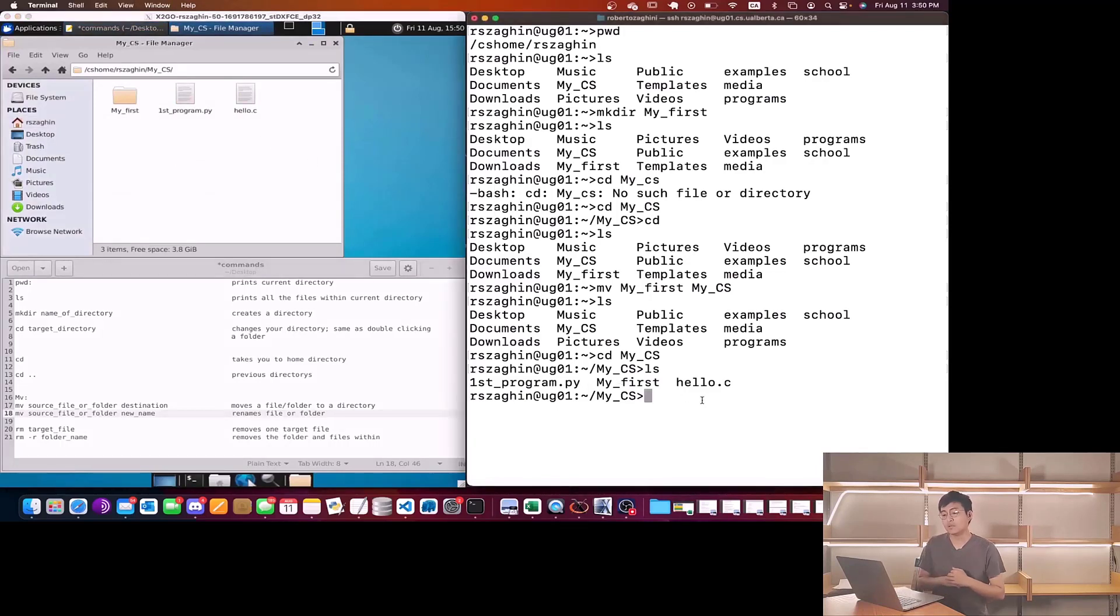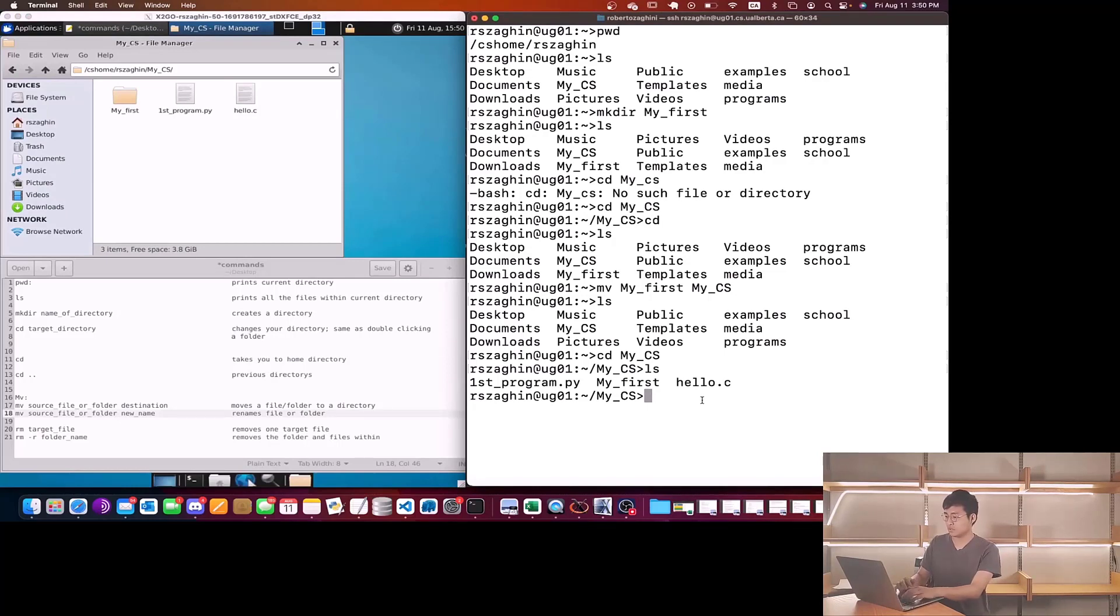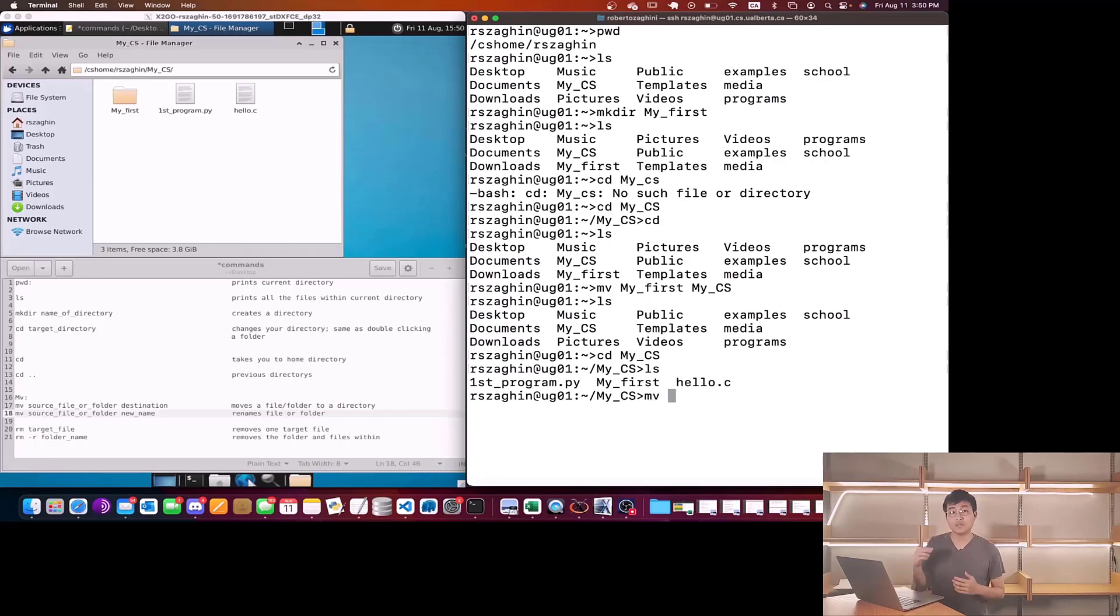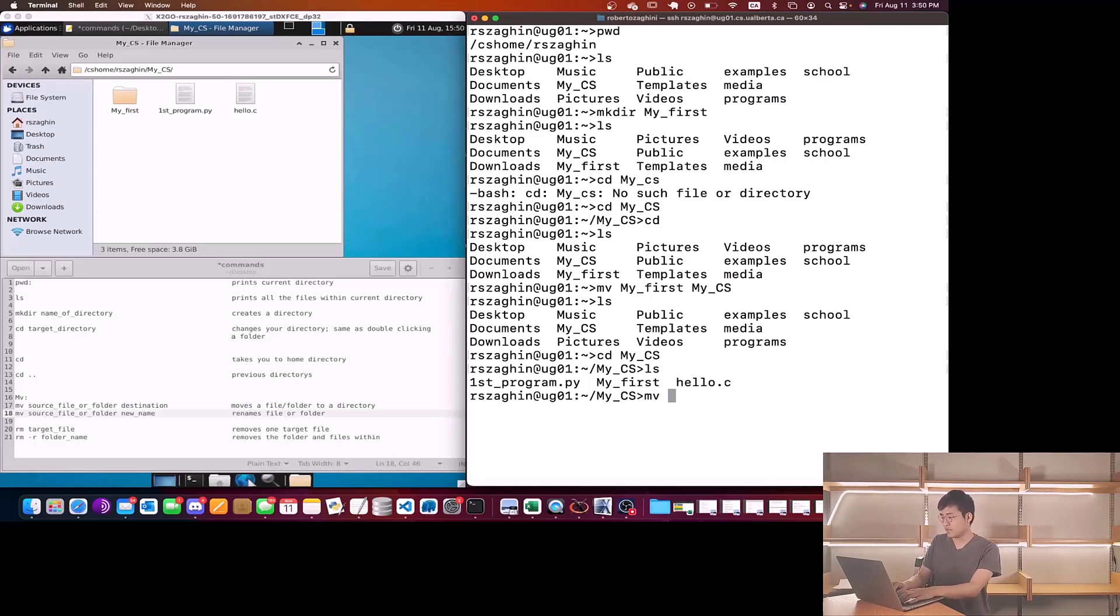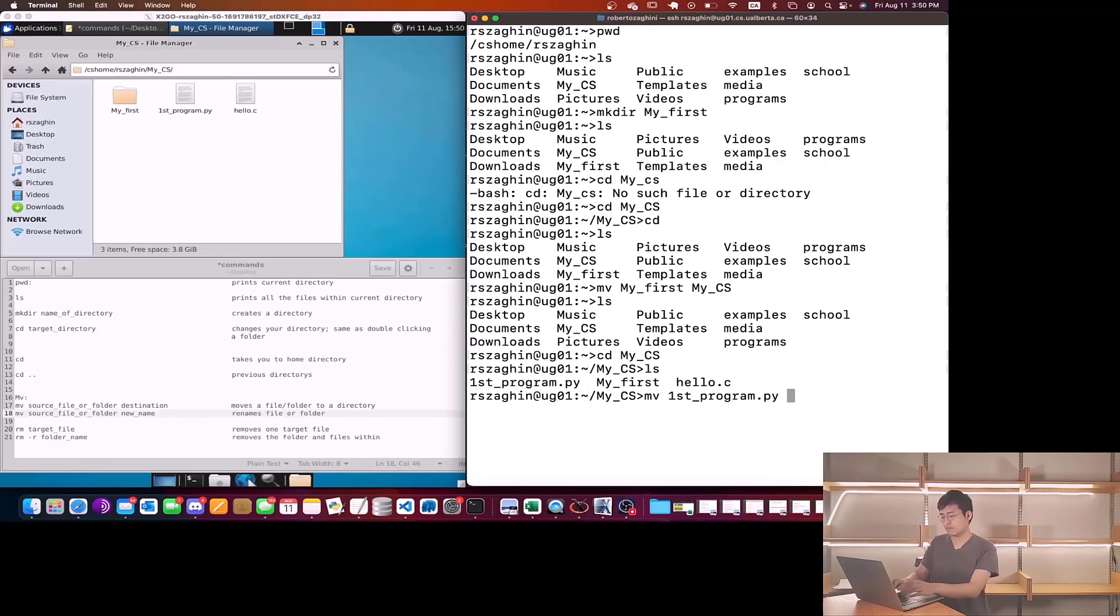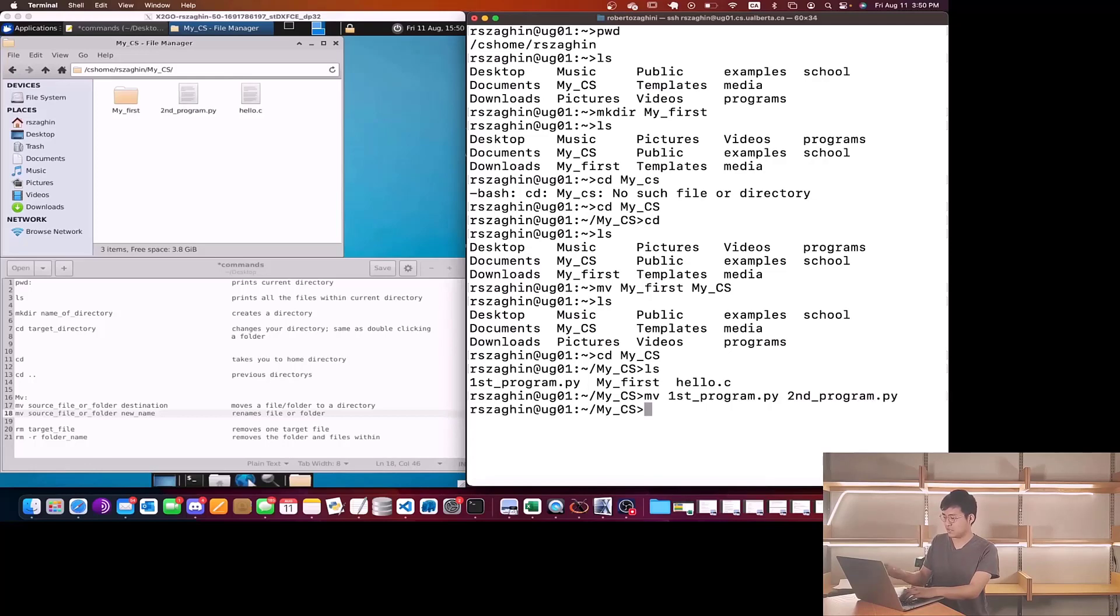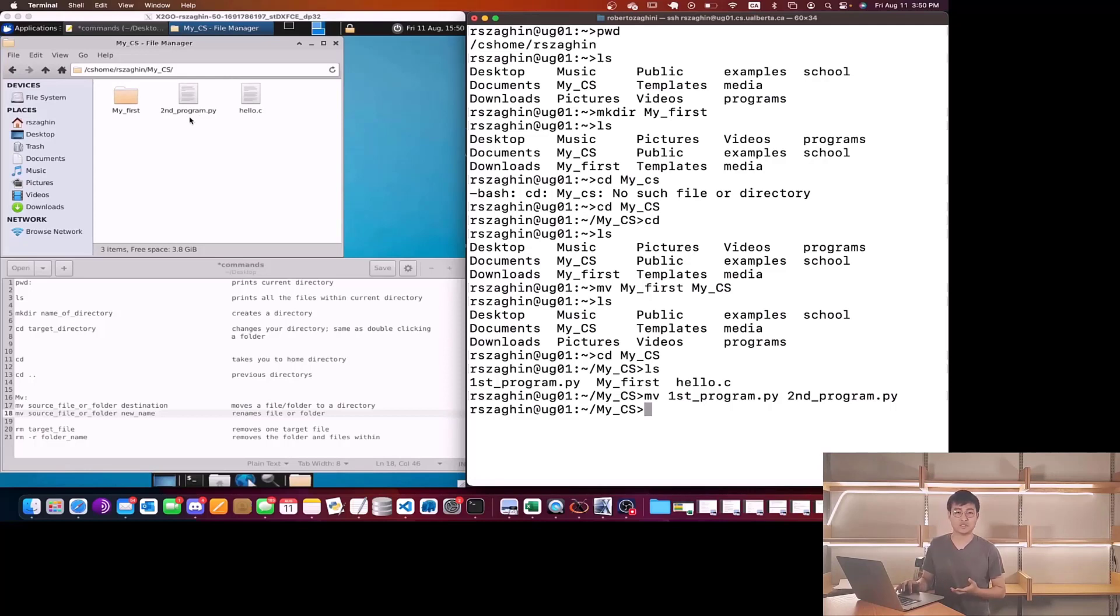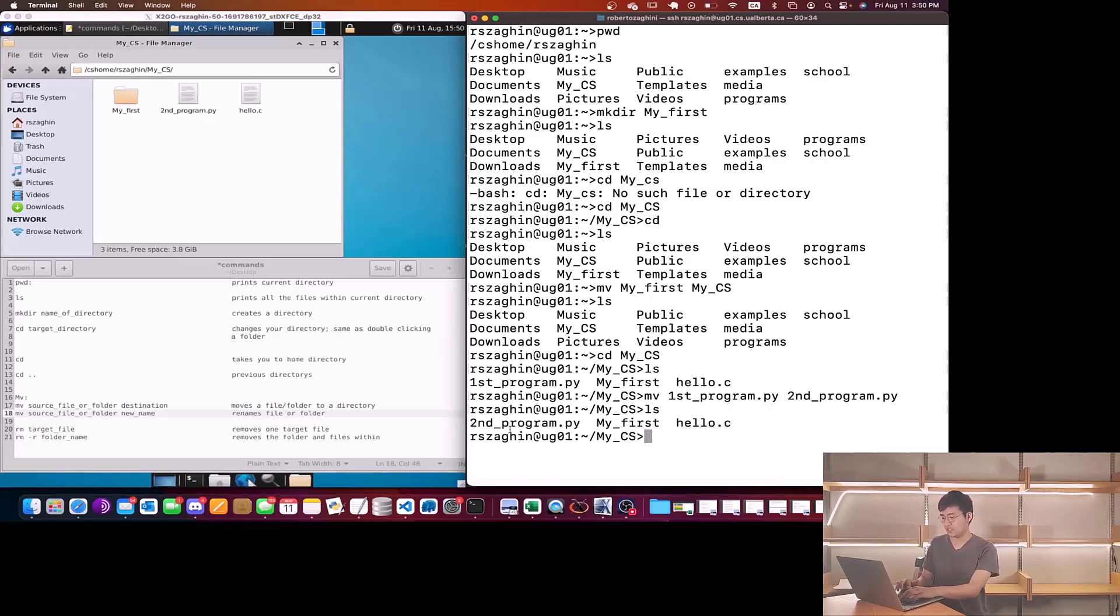Now I want to show you the second feature of mv which is to rename. To rename a file I type mv and then the file I want to rename. Let's say I want to rename first_program.py, so I'll type first_program.py, now I need to choose a new name so let's call this second_program.py. Once I do this, in the Linux terminal my first program no longer exists, now we have second program. If I do ls again the change is also made.